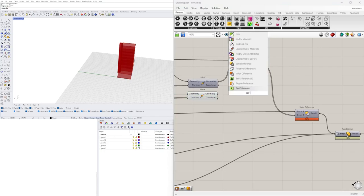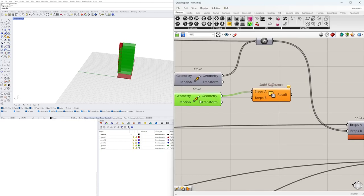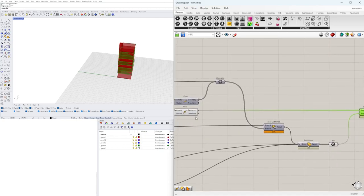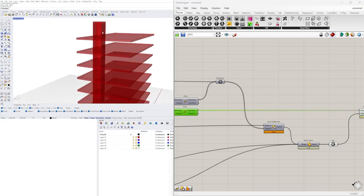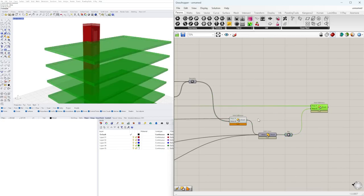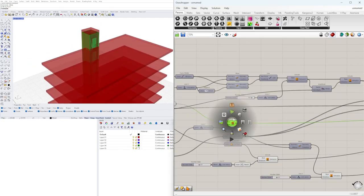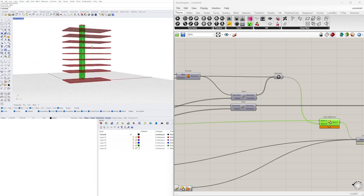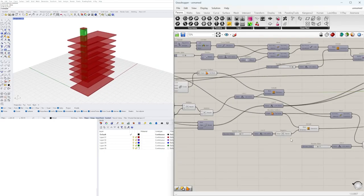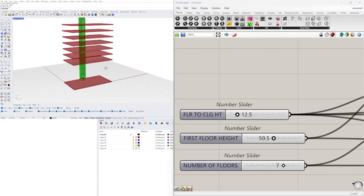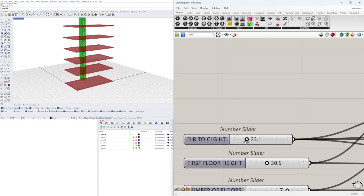We go back to our floors and apply Solid Difference — the floors are A and we subtract this bounding box. We disable the preview on the box and bring back the walls. At this point the entire building geometry is set — we can change the number of floors and the elevator updates with it, the first floor can be any size, and the floor-to-ceiling height controls how much the remaining floors have.